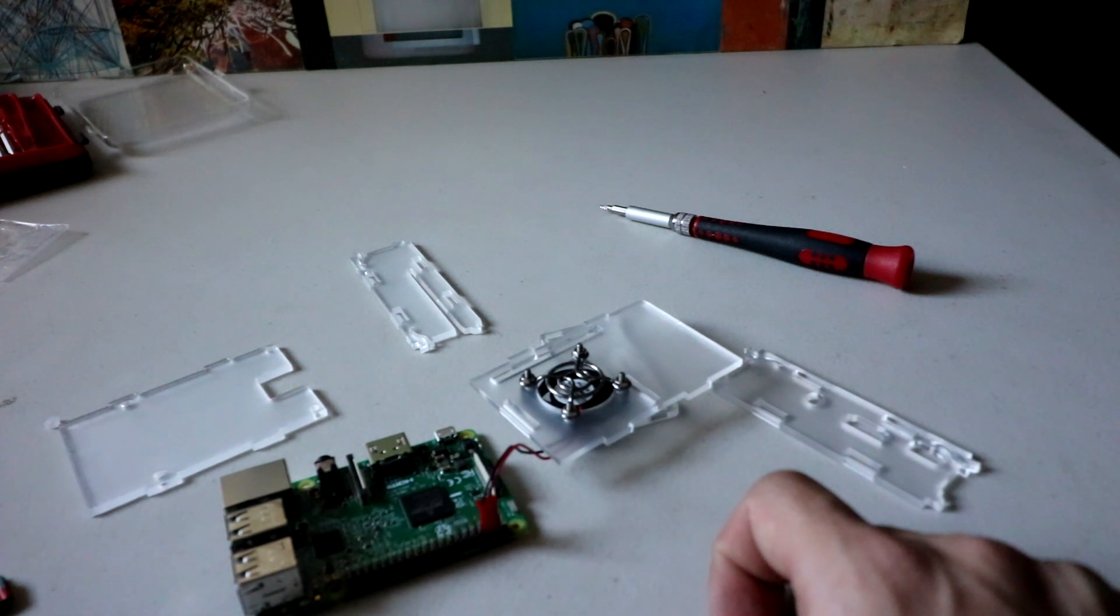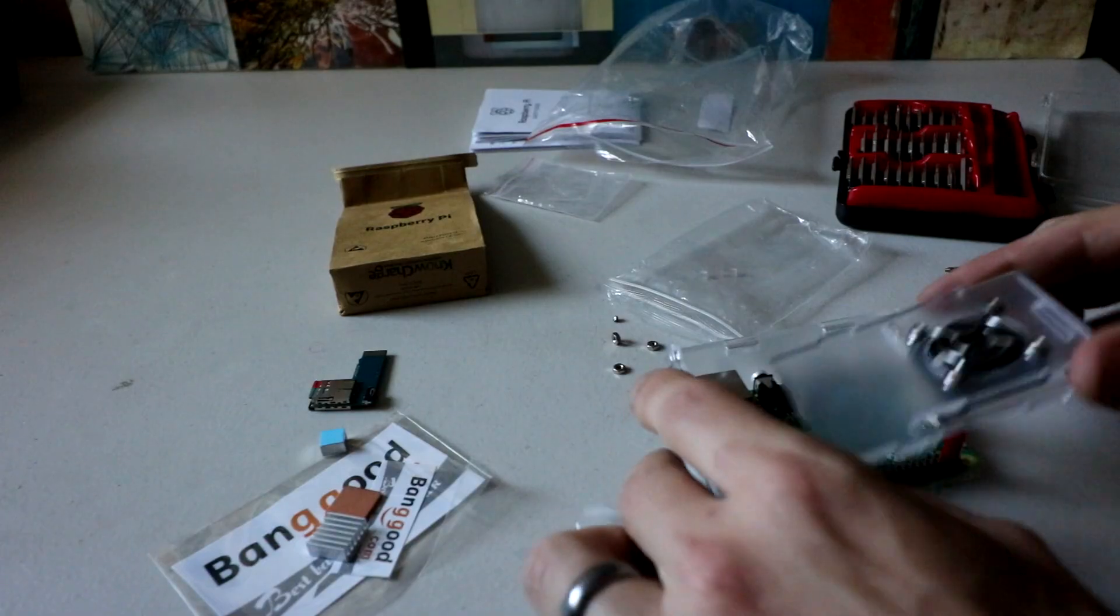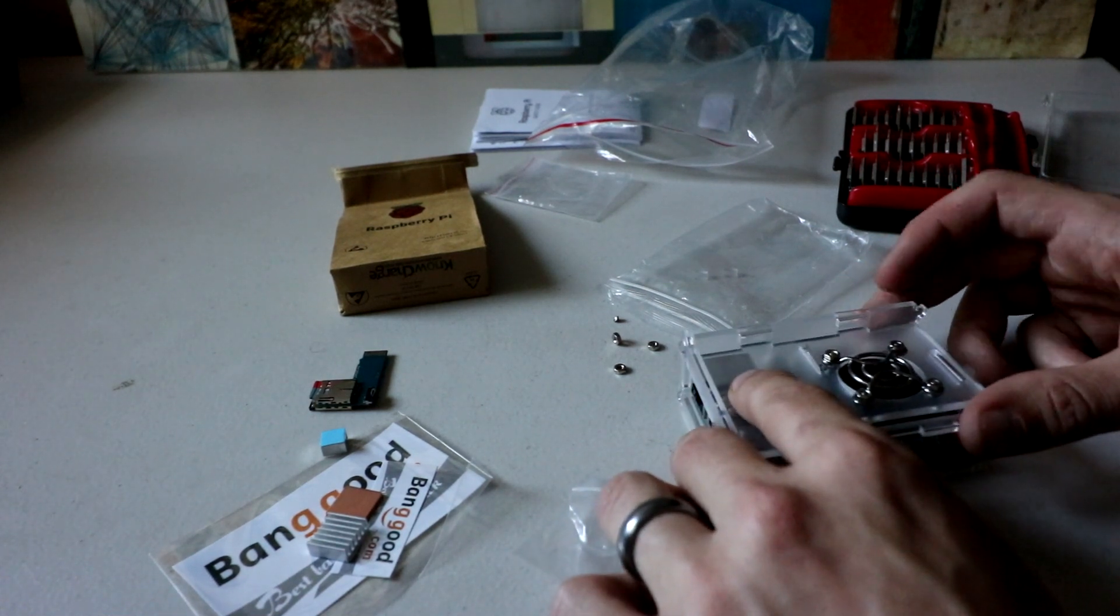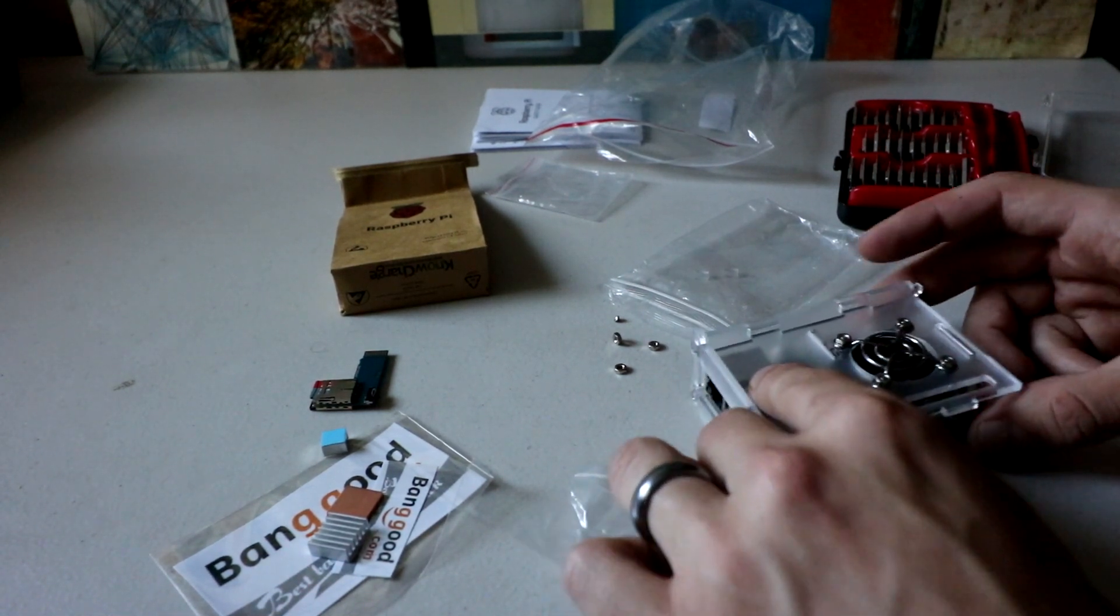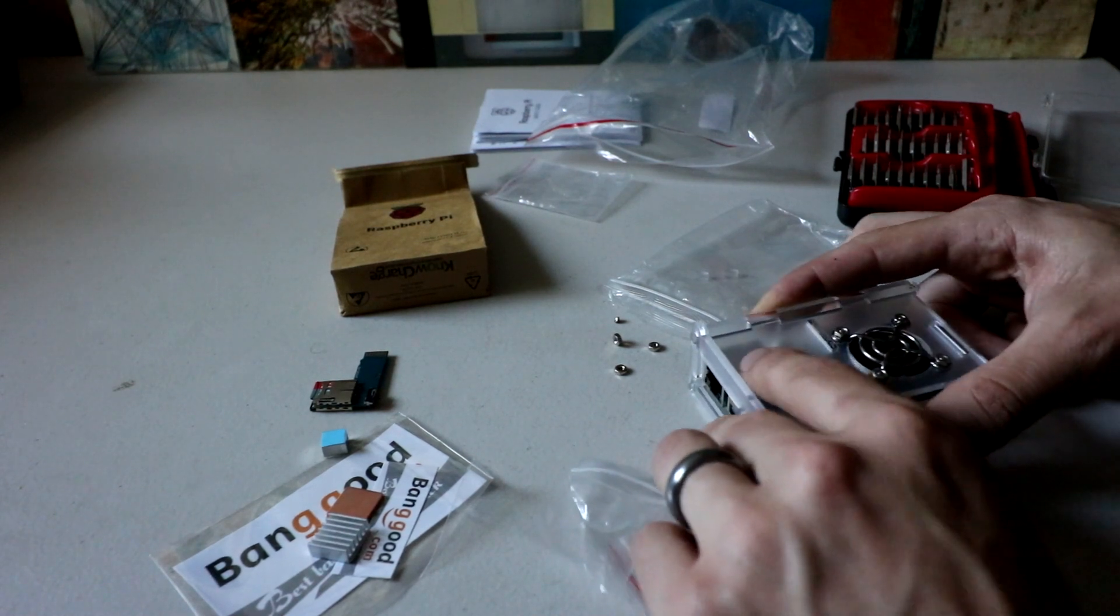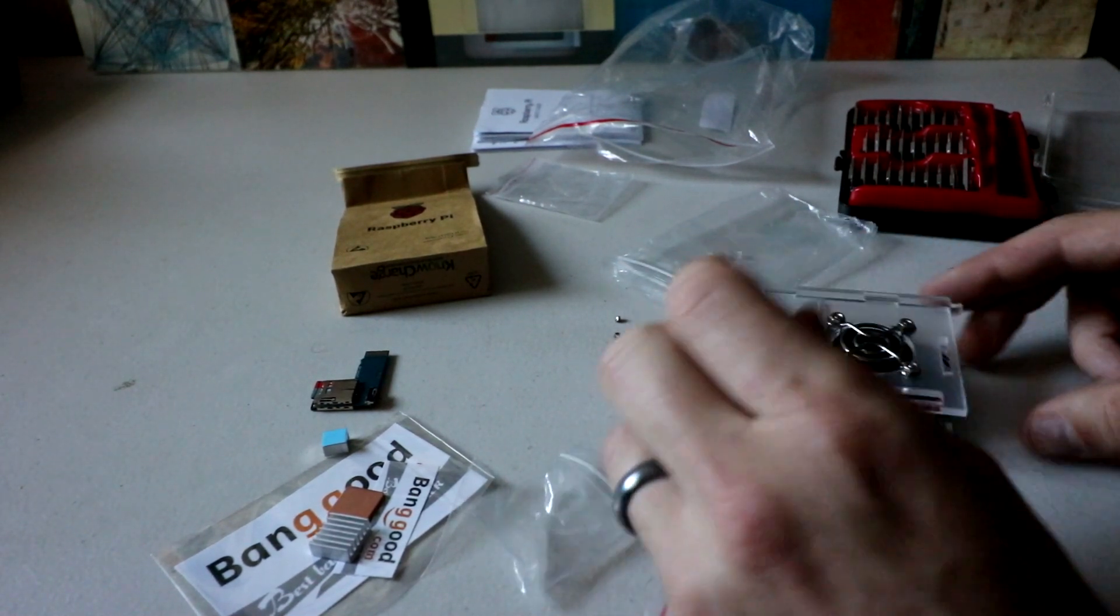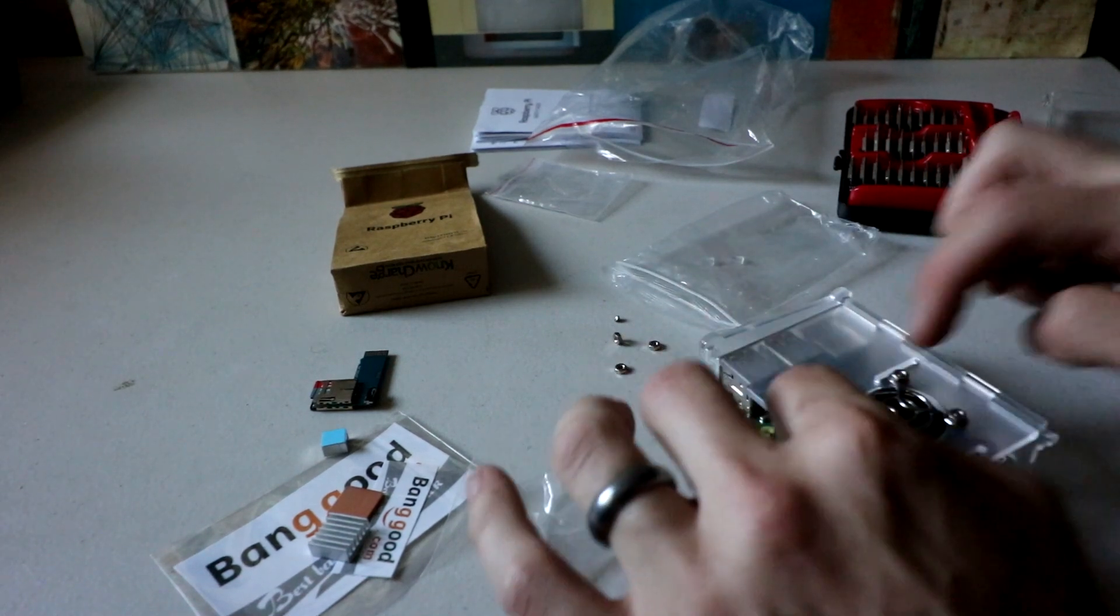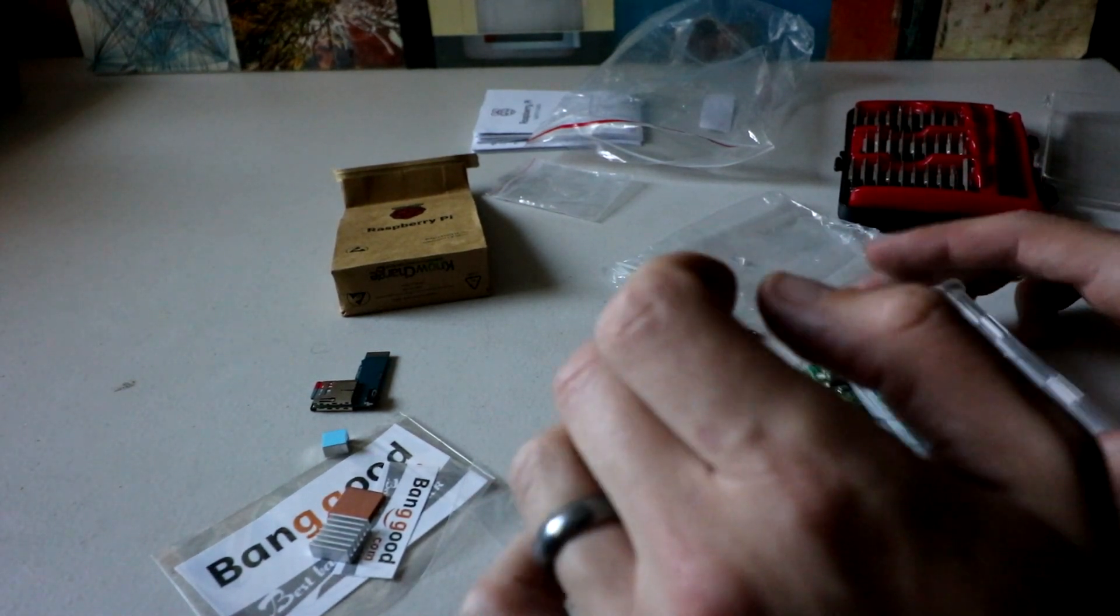Don't forget that if you want, you can put on your heat sinks as well. You're going to want to go ahead and put this top piece on first. It's a very tight fit. I mean, it's just right.